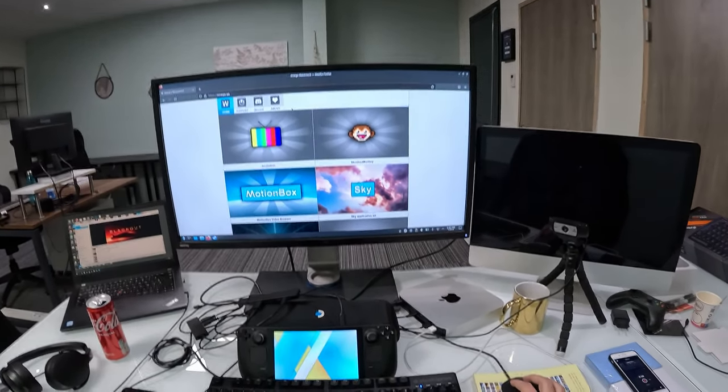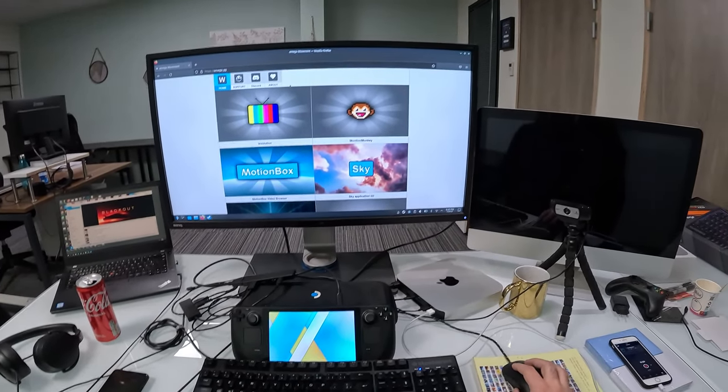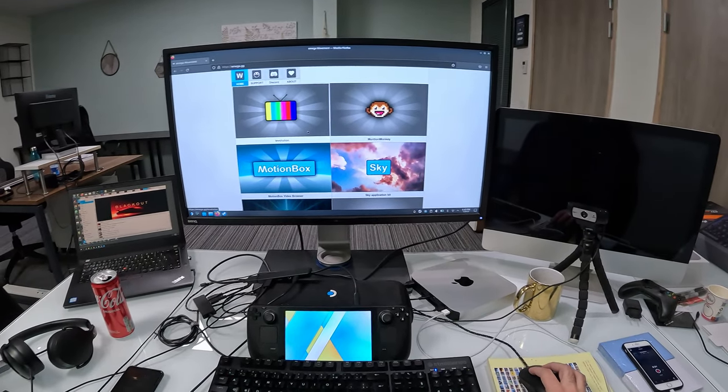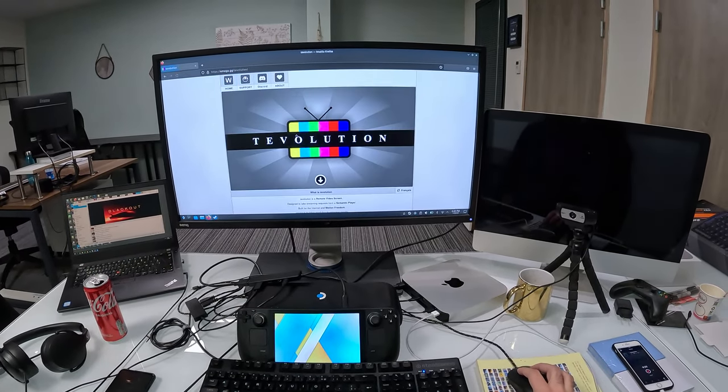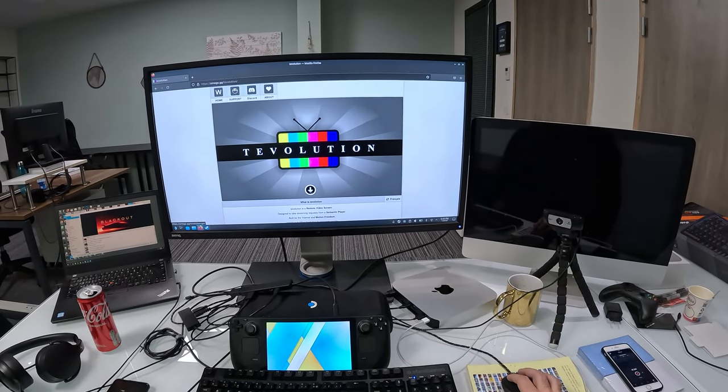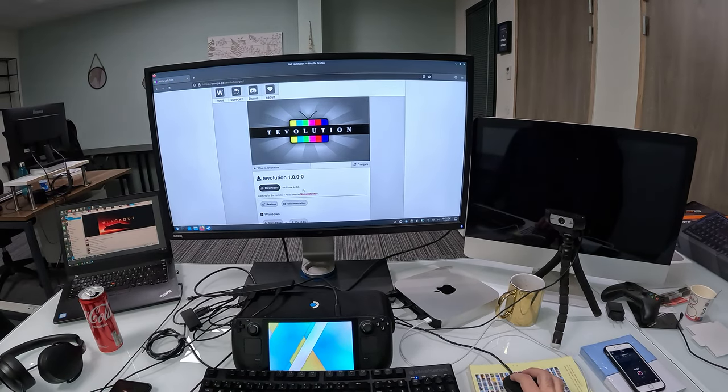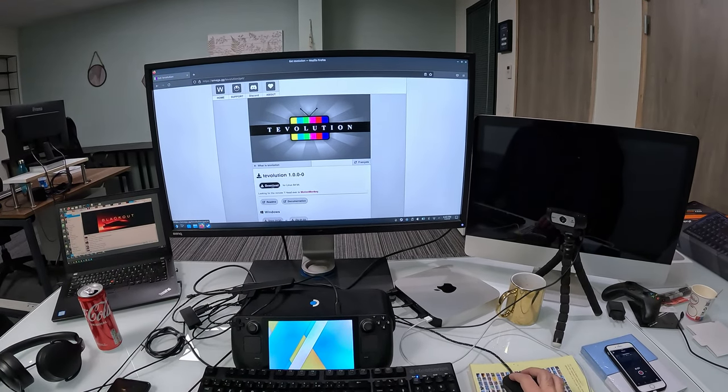I can maximize this. You click on T-Volution here, click here, and download.